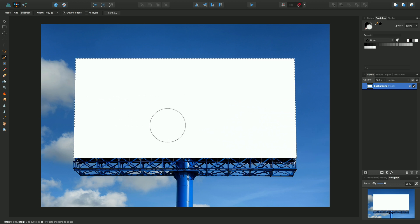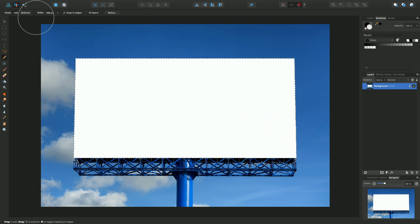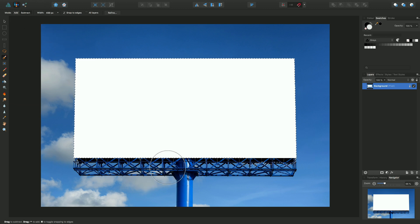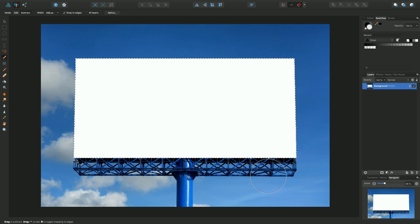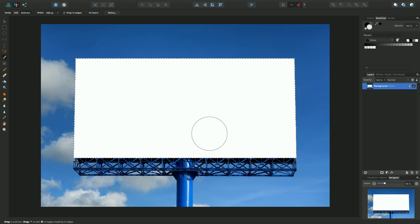Don't worry about the bit in the bottom left bottom right hand corner, we can fix that using this option up here which is subtract. Effectively I'm taking away the selection so I can just paint along here instead of adding to it. I'll just tweak that a little bit there. There we are, that looks fine to me.